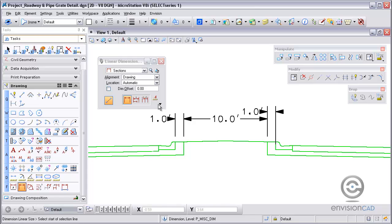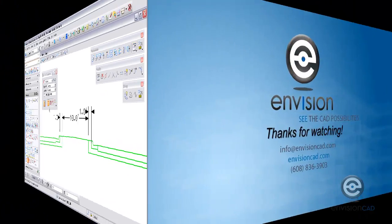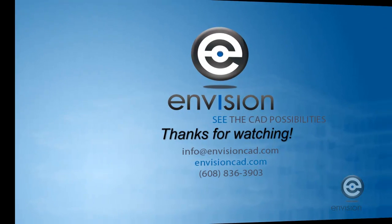This concludes our tip with working with dimensions and the tools to modify them. Hope you found it useful. Thanks for watching. For more tutorials and tips visit our website EnvisionCAD.com